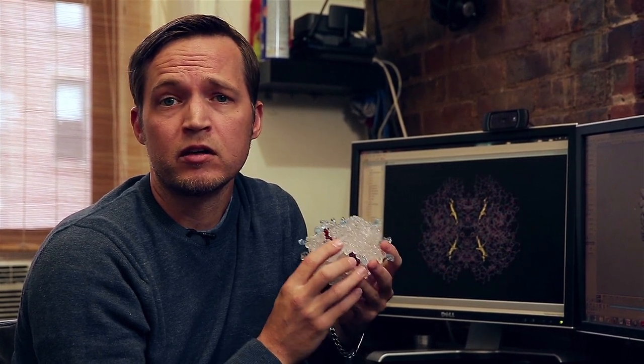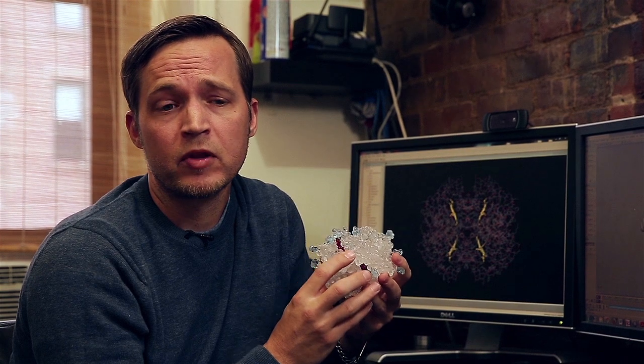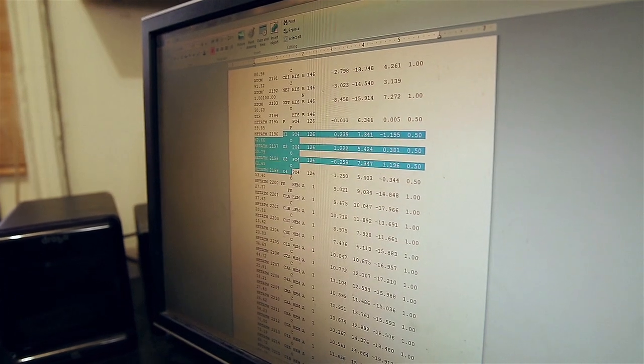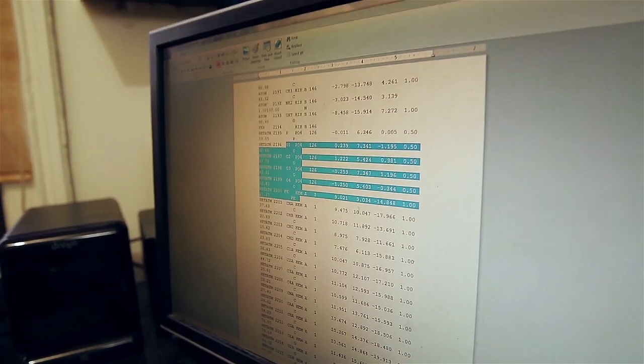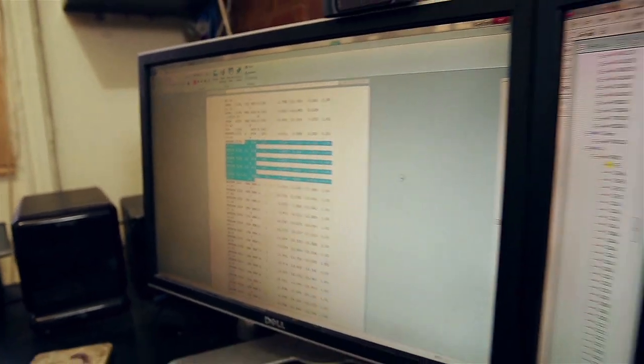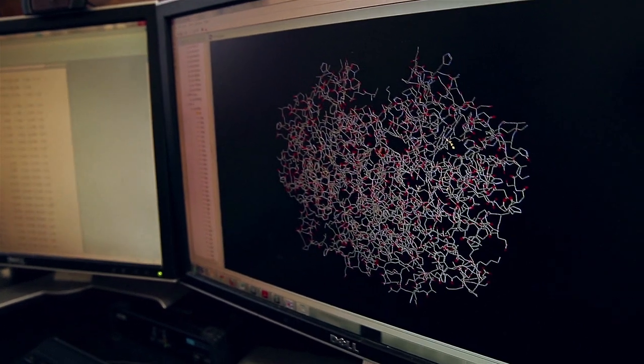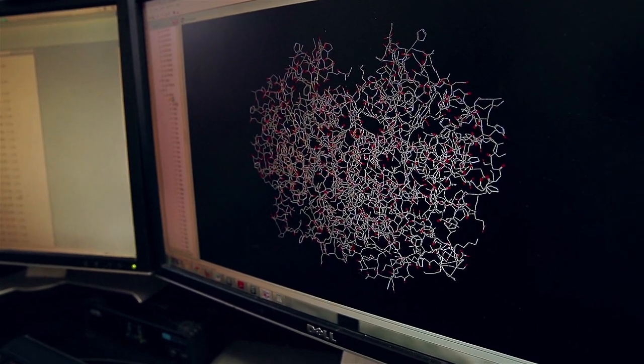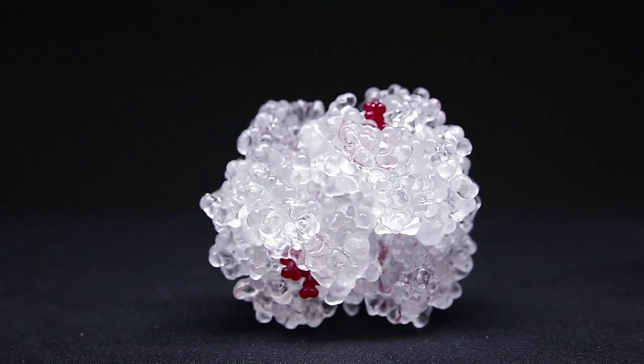We want to get these into the hands of diabetes educators, physicians, and diabetics all over, and we want them to better understand the hemoglobin A1c test. Our protein model started out when I found myself on the phone with an action figure toy designer, and after we discussed some plans, we ended up creating a physical model of hemoglobin.